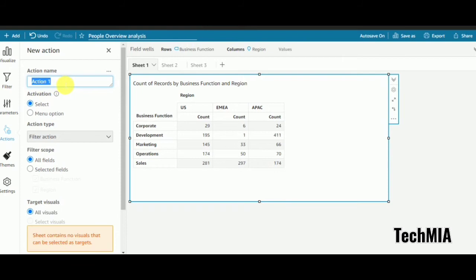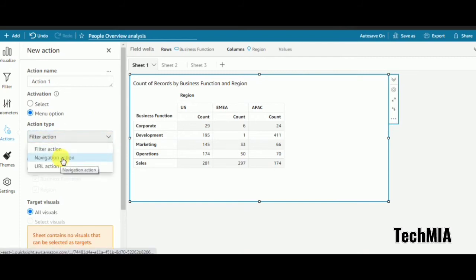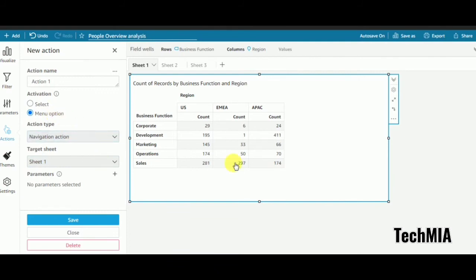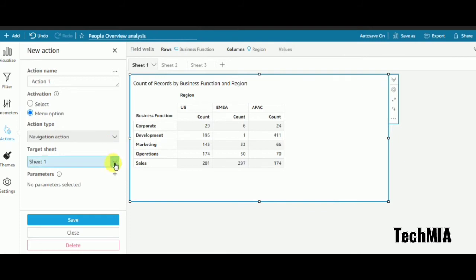Now I'll create an action. You can give it any name — I'll keep it as 'Action 1'. I'm presented with two activation types: menu and select. Menu activation gives you a dropdown-type thing when you click — you then click that dropdown to navigate to sheet 2. Select activation means you simply click and it immediately takes you to sheet 2 with no dropdown. I'll go with the menu option first to show you the difference.